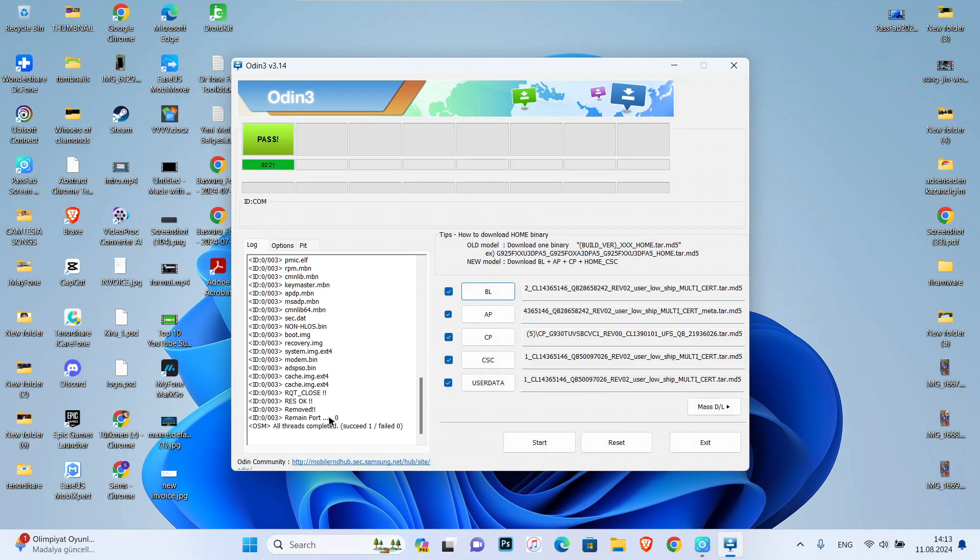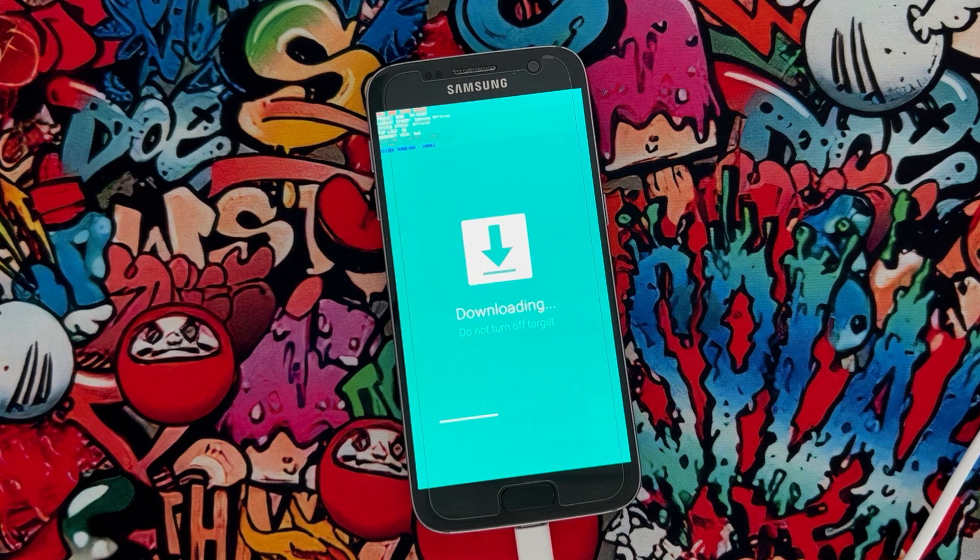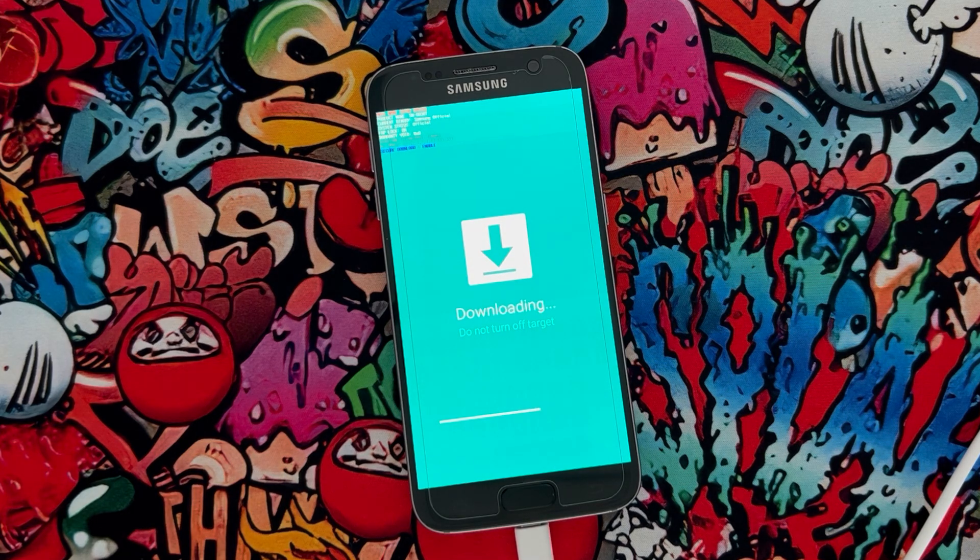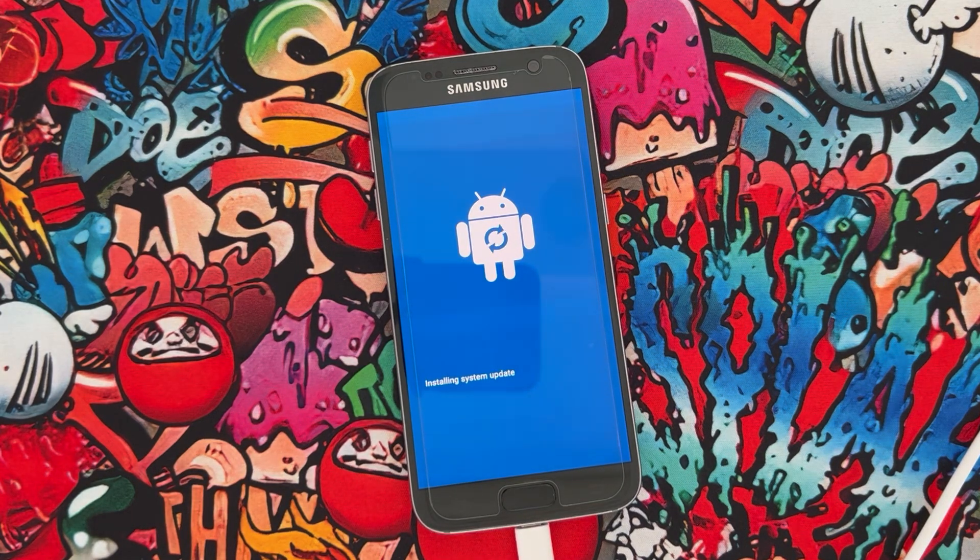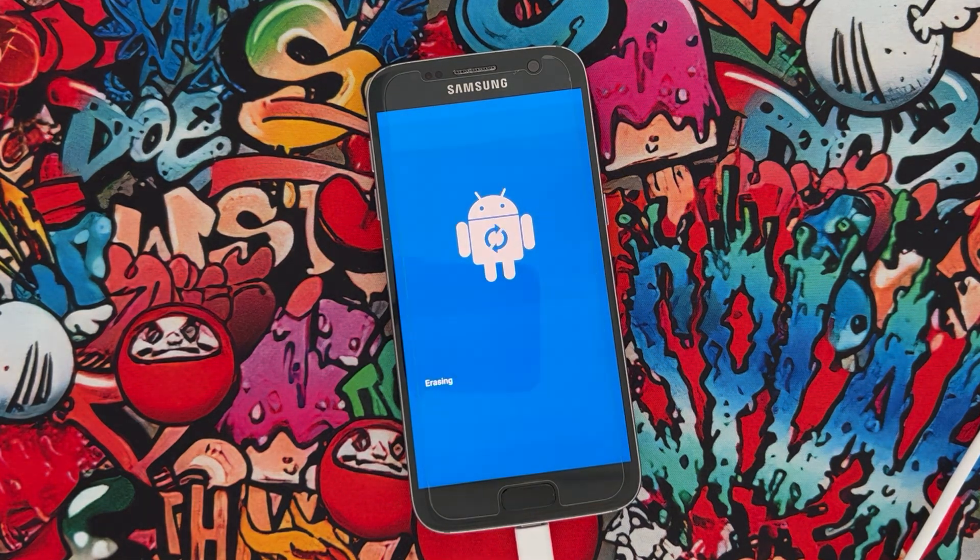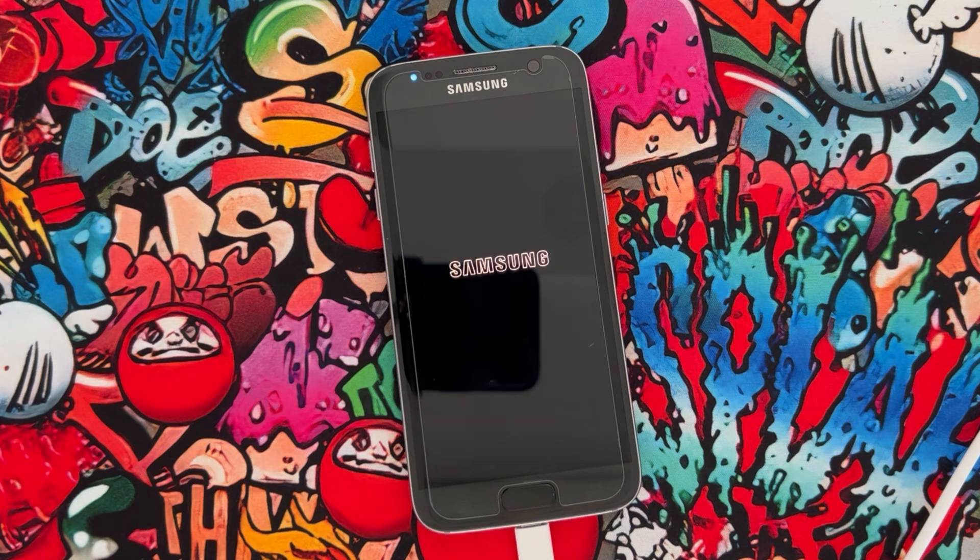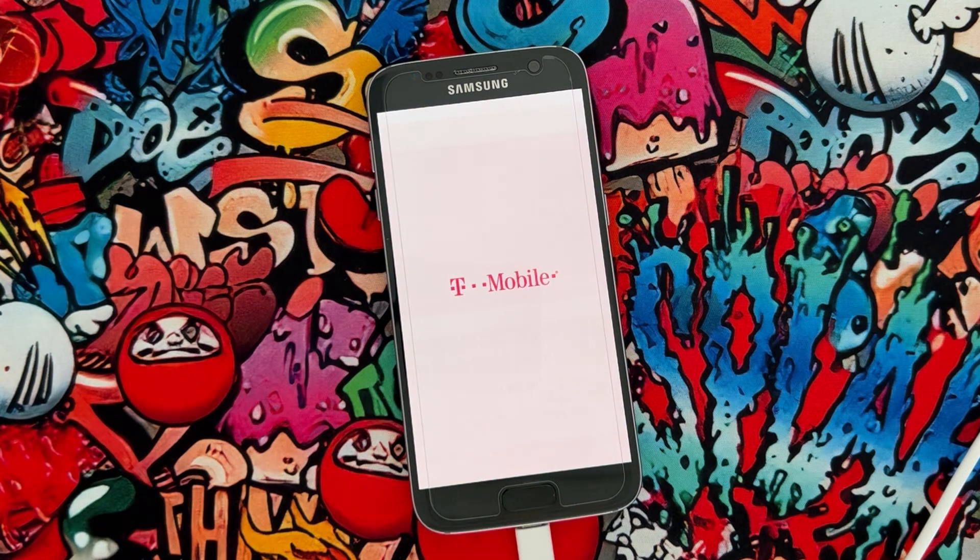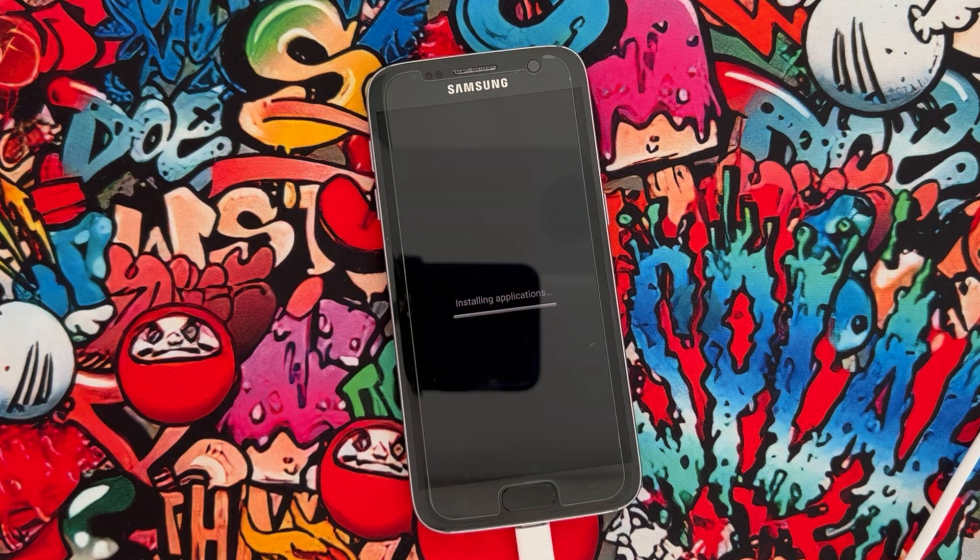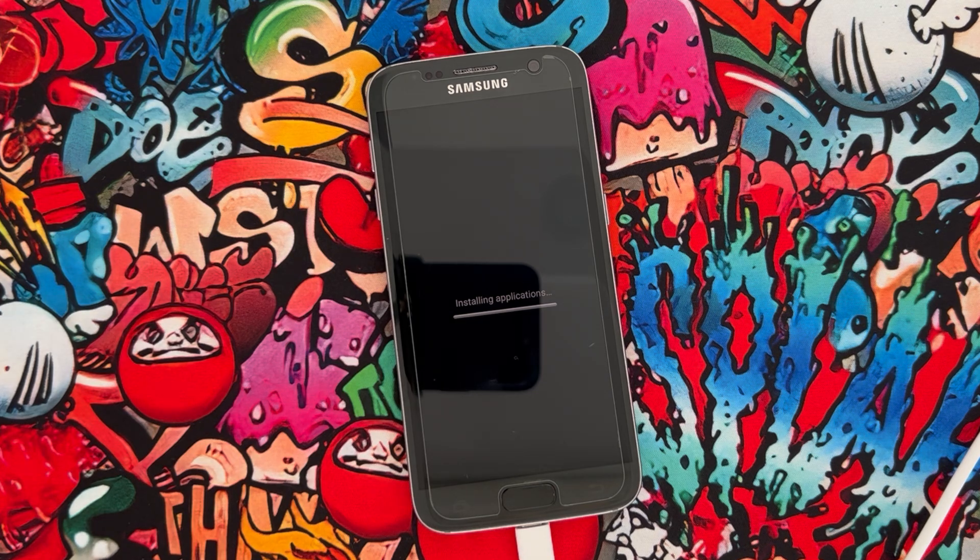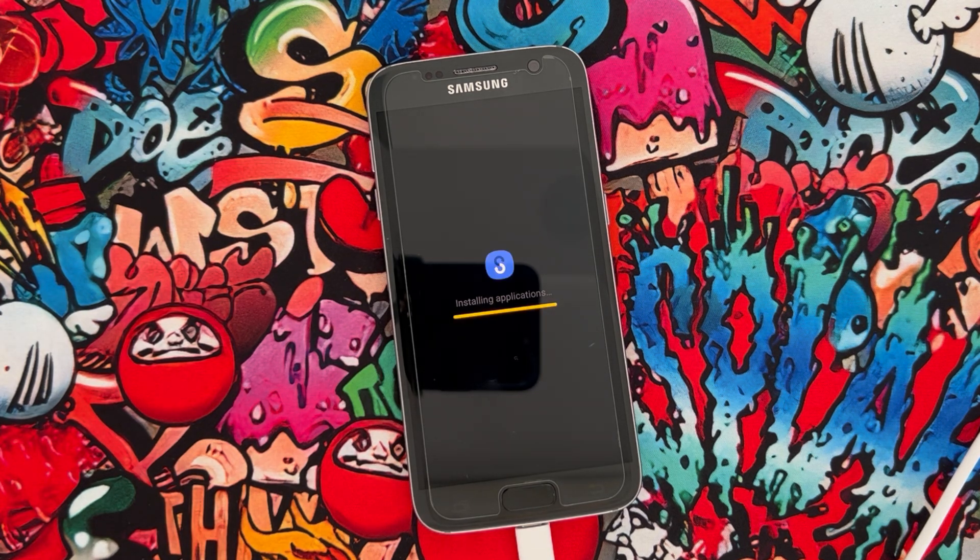Here you can see it has passed. Now it's downloading and installing the Android update to the phone. We're going to wait until it turns on. You can see my phone has been turned on and it's completely fixed.